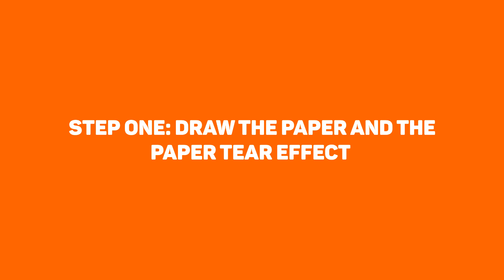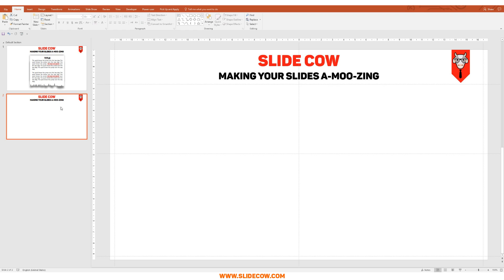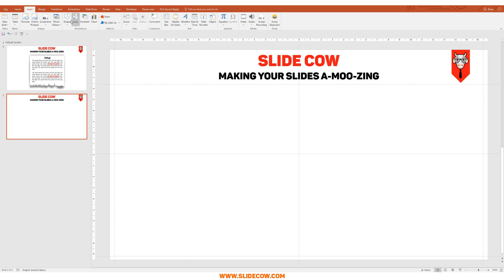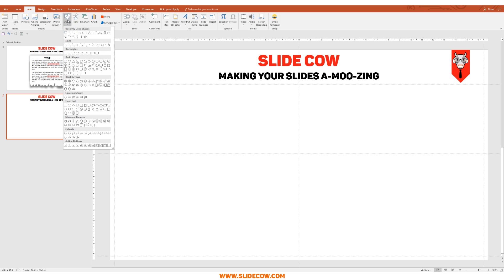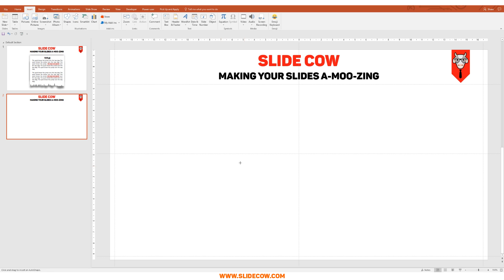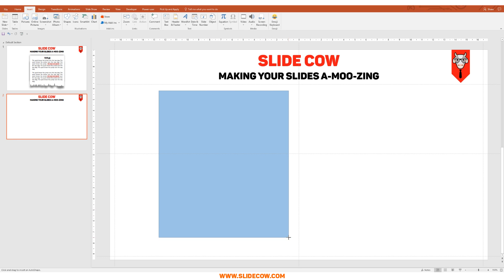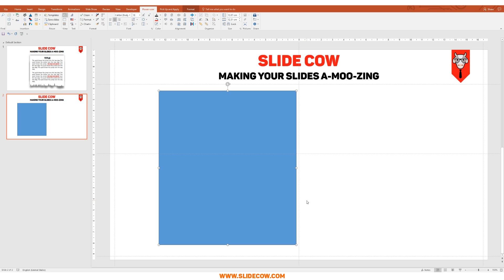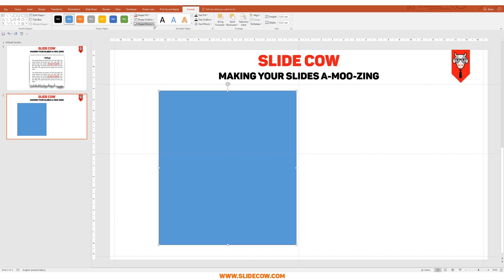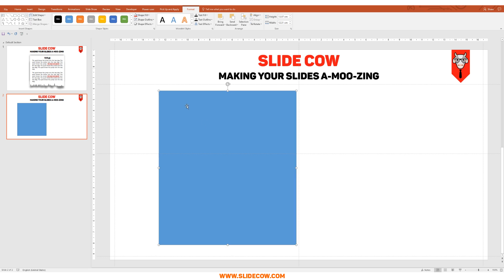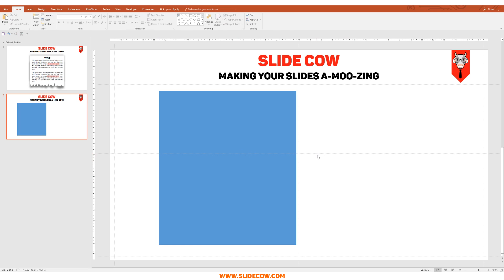Step 1: Draw the paper and the paper tear effect. We're going to assume that you have a blank slide. What we're going to do is go to Insert, go to Shapes, and click on this rectangle. We're going to draw something that looks like a sheet of paper. Don't worry about positioning or sizing right now. With your shape selected, go to Format, go to Shape Outline, go to No Outline, and we're done with that for now.